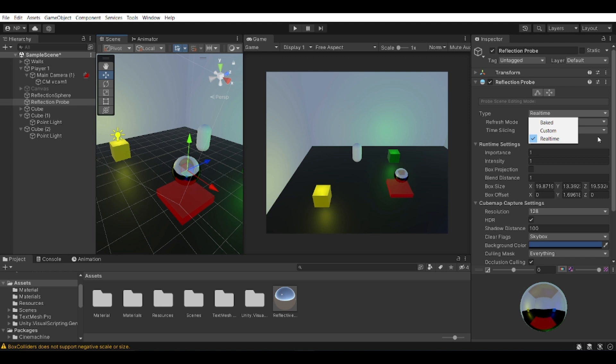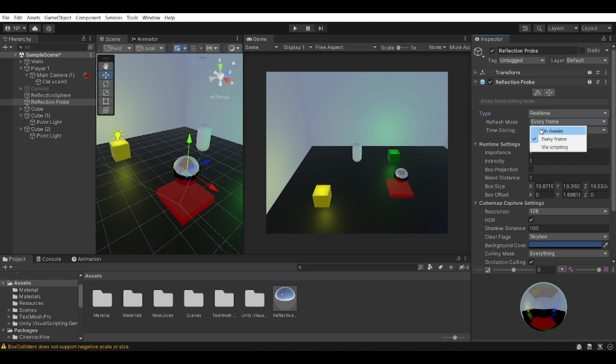And there is also the refresh mode. I set it to every frame. You can set it to every frame, you can set it to on awake, or via script. I just set it to every frame because it's just easier to track.